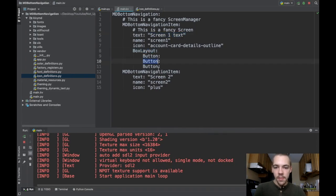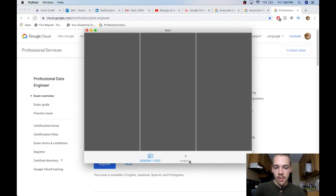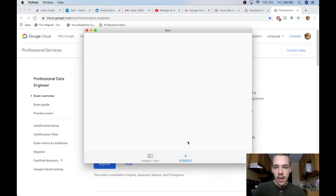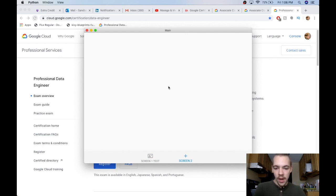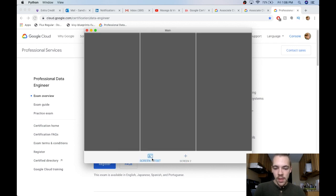Now the second screen, or second md bottom navigation item, is right here. If I click on it, I go straight to my other screen, which I don't have any widget inside. There's no body to the screen. So there's nothing in here to do. I can go back to my first screen.